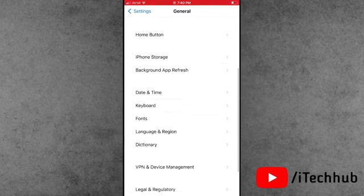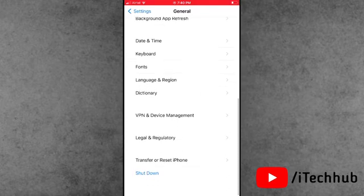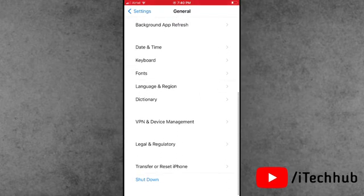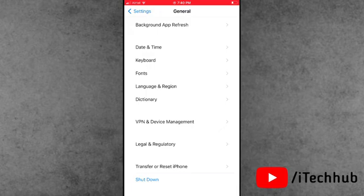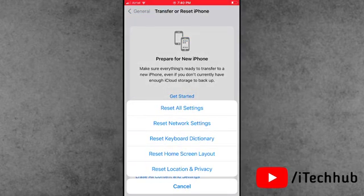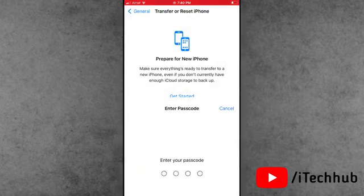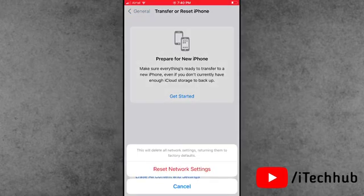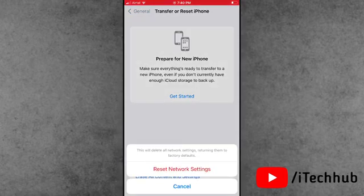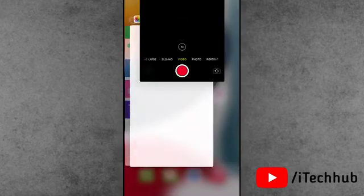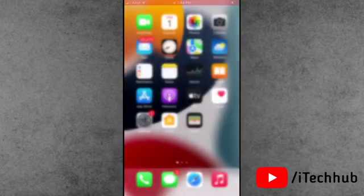In General, the second to last option is Transfer or Reset iPhone. Tap on it. Then tap on Reset, and you will see the second option is Reset Network Settings. Enter your correct passcode and again tap on Reset Network Settings. This way you can easily fix the no service problem on your iPhone.